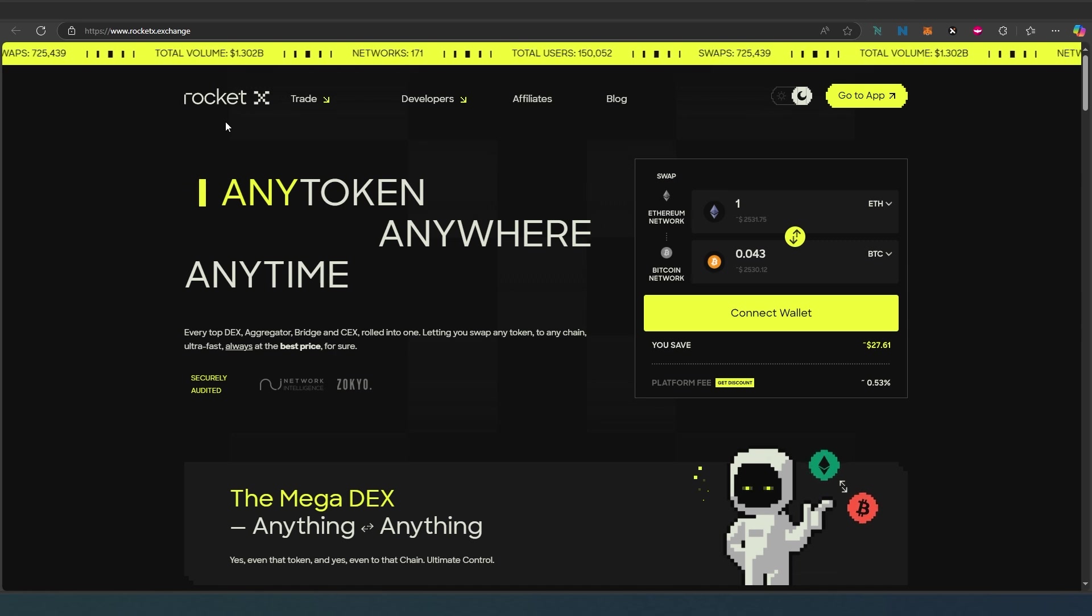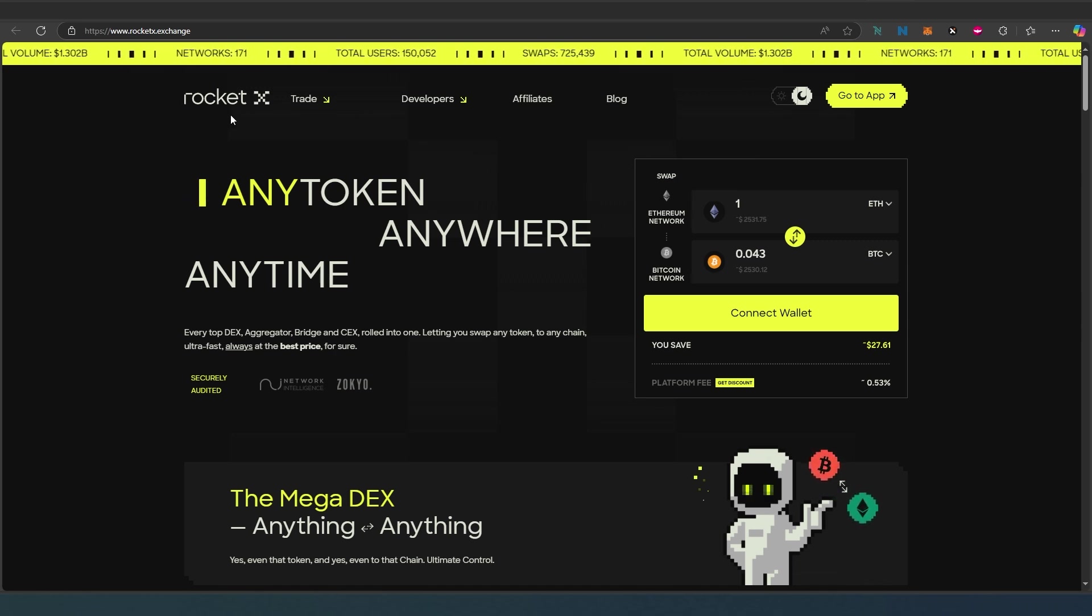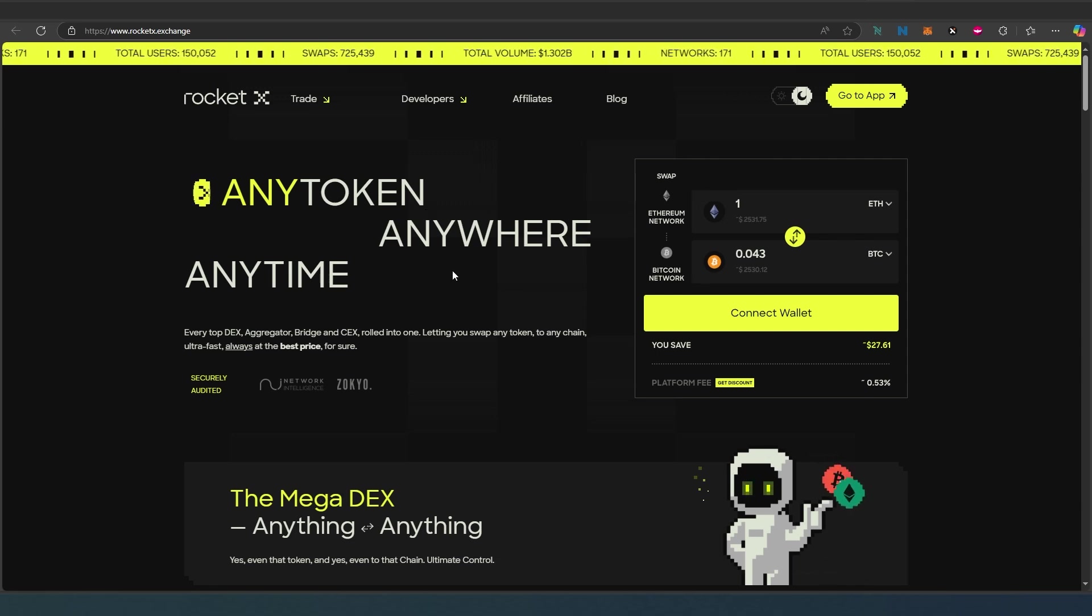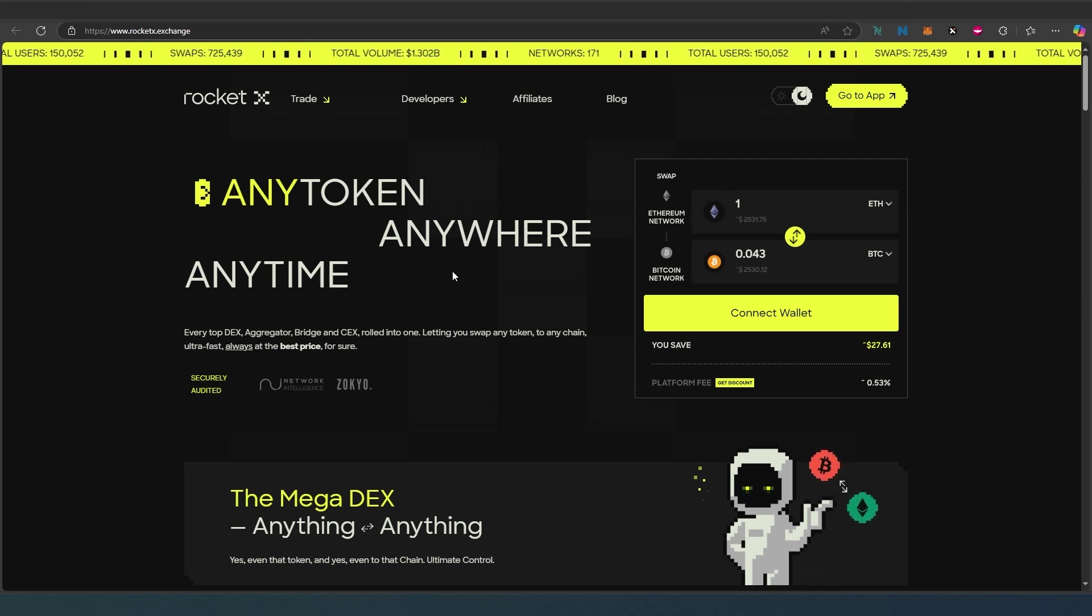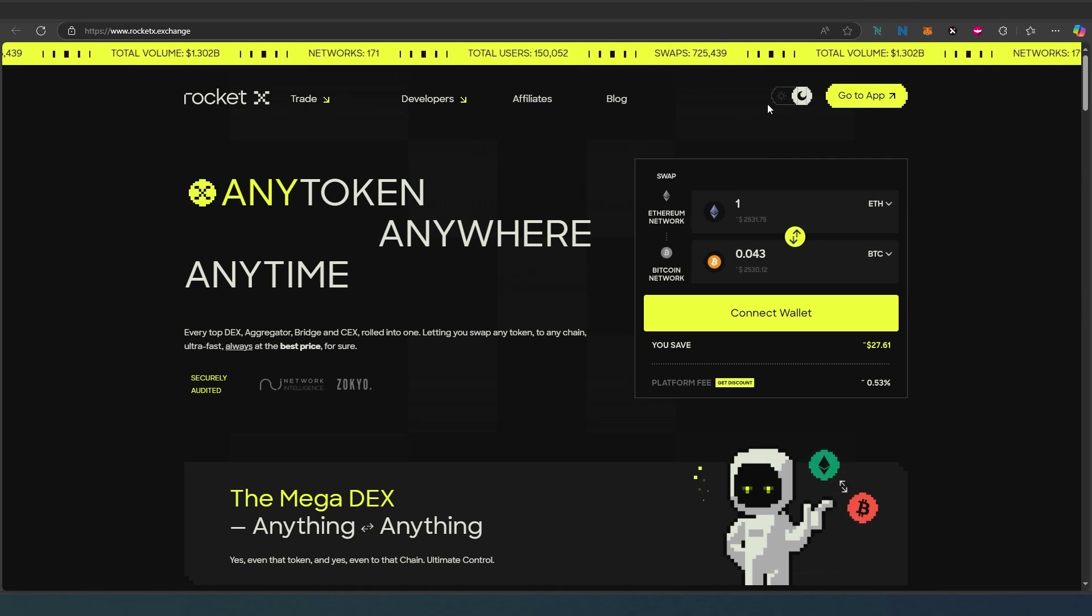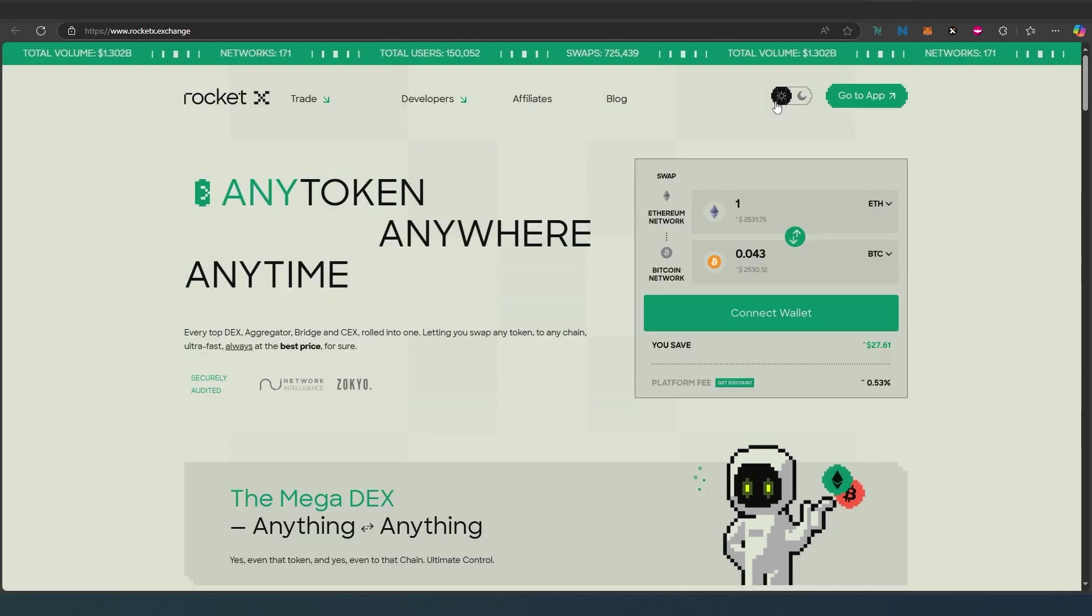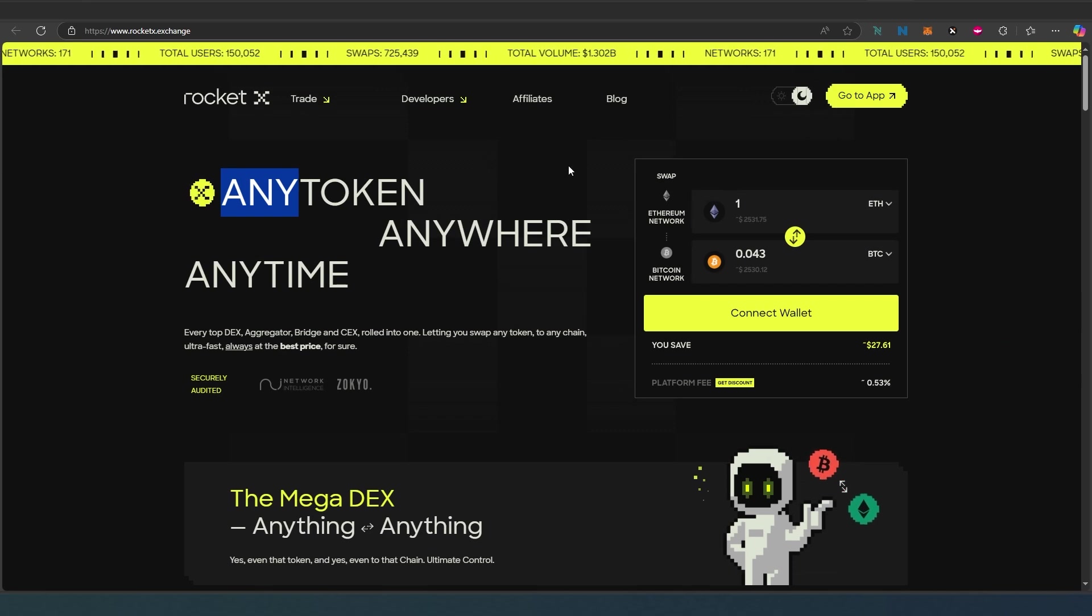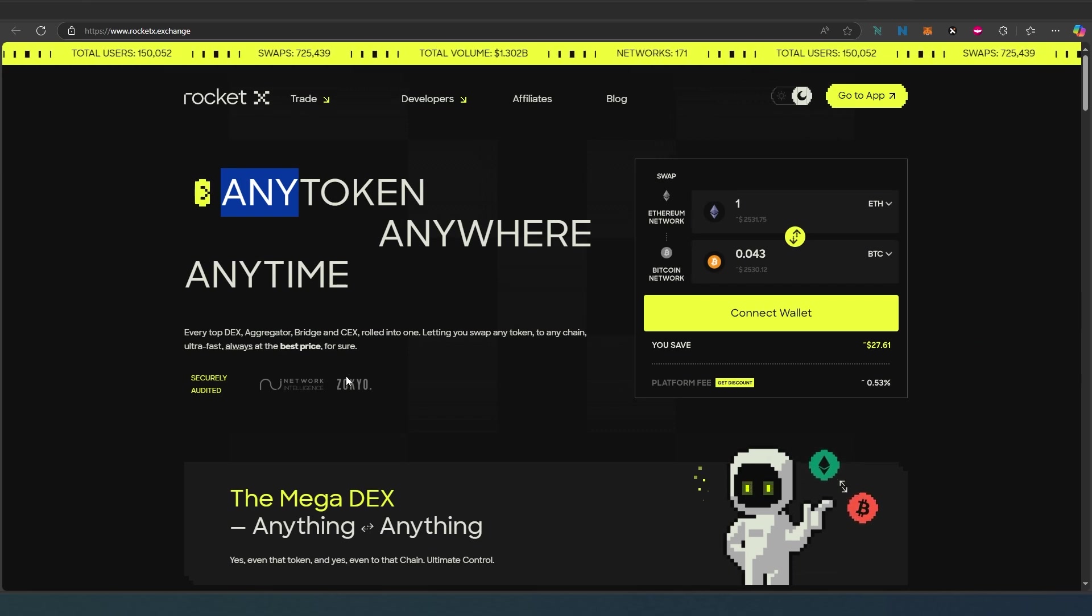RocketX is any token, anywhere, anytime. I already made a video a while back, but now the main page is slightly updated with different colors. I have it set to night mode, and if you set it to day mode it's going to look slightly different, just different colors but pretty much the same.